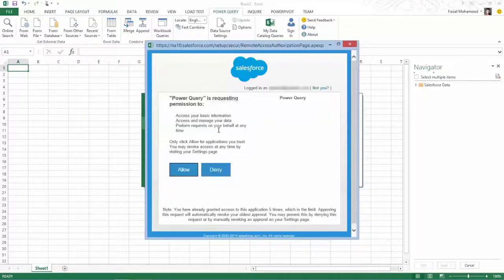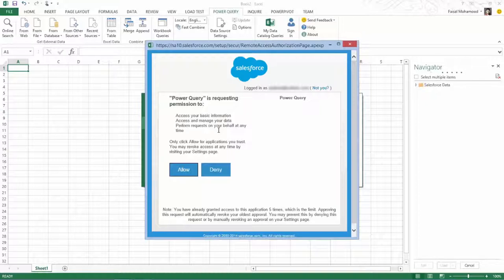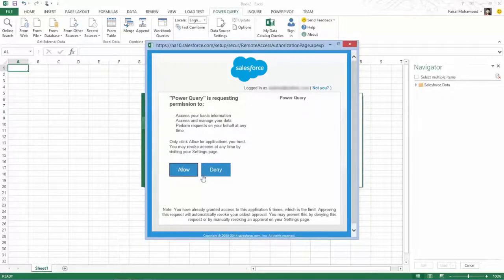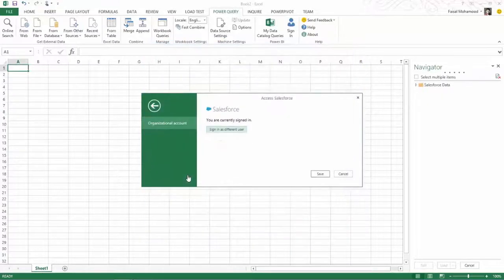This is the standard authentication flow that Salesforce requires us to use. And you'll also notice that it's asking whether it's okay to allow Power Query to import data from the subscription. We'll simply proceed.